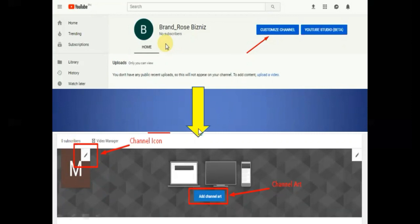Let's start by adding channel art. When you go to the start page, click 'Customize channel,' and you'll arrive here. To change your profile icon or profile picture, click this pencil icon. And for the channel art, click 'Add channel art.'